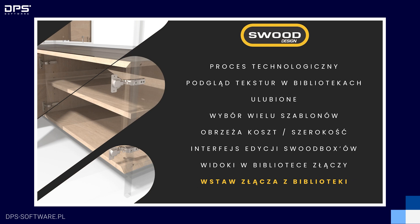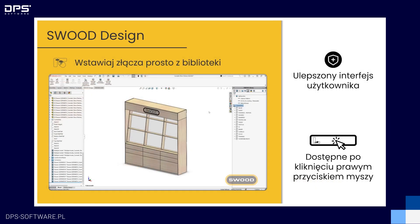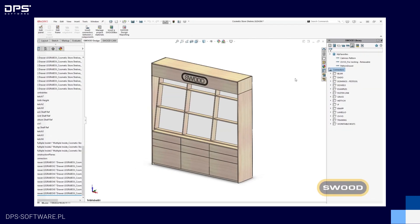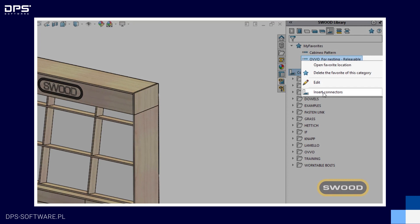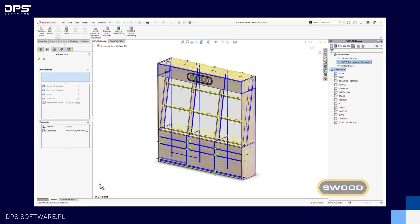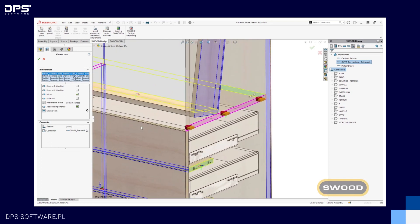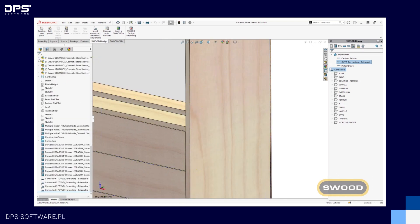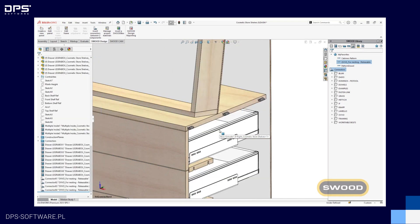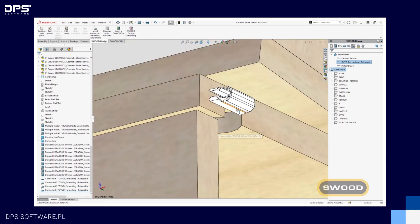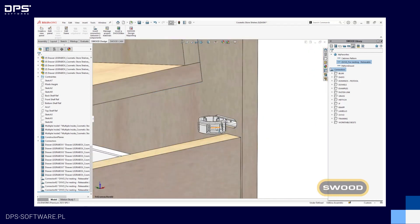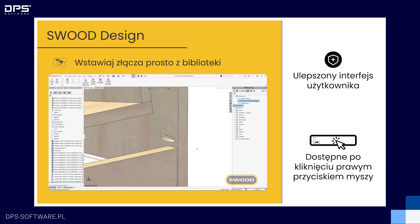Ostatnia nowość w ramach SWUT Design to wstawianie złączy z biblioteki. Dotychczas mogliśmy korzystać ze złączy prosto z biblioteki poprzez przeciągnięcie ich na dane połączenie, jednak nie był to sposób dokładny. Teraz możemy kliknąć prawym przyciskiem myszy dane złącze i wybrać opcję wstaw złącze między dwa komponenty. Program przejdzie wtedy do tej operacji, ale już ze zdefiniowanym konkretnym złączem. Jest to bardzo przydatna nowość dla osób, które lubią korzystać prosto z biblioteki komponentów.